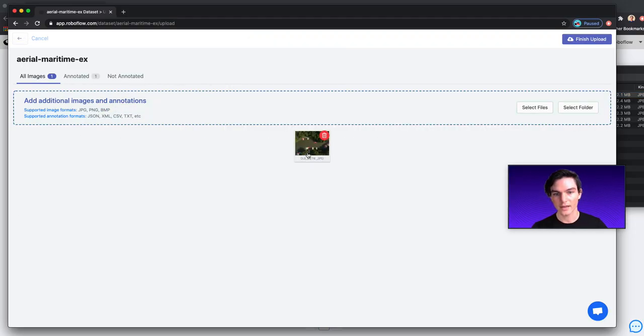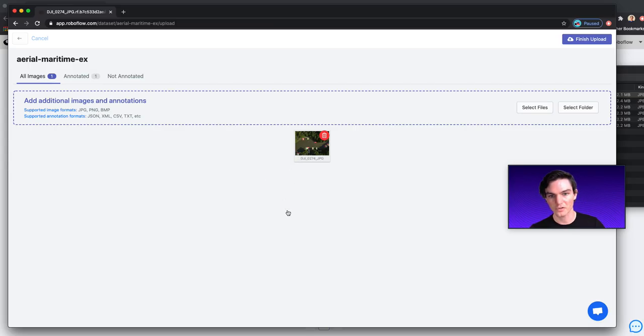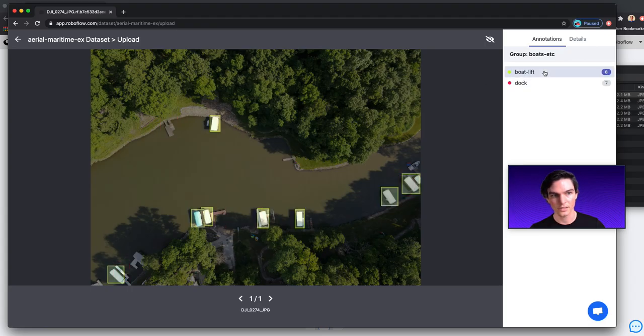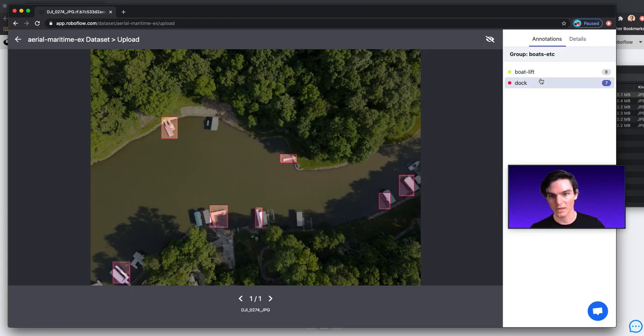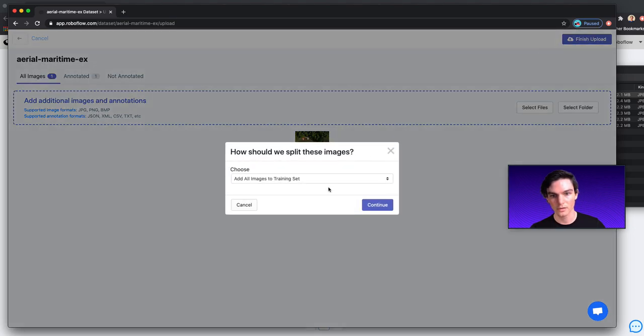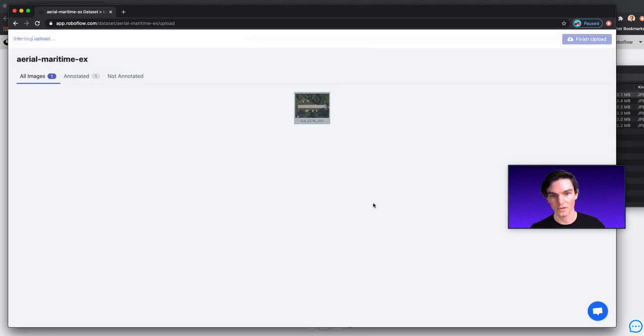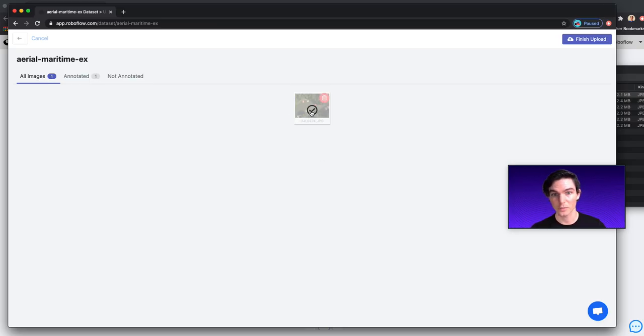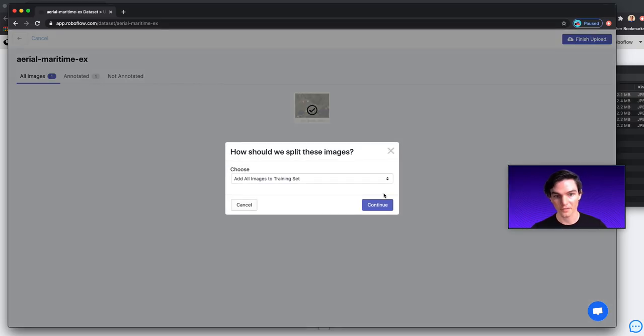And look at that. Everything matched up. And RoboFlow did a nice job. And everything makes sense here. You can see my boat lift, and my docks. And so that looks good. So I'll finish my upload. I'll add them all to the training set. There's only one after all. And now everything is set in a dataset for me to be able to use for going about my way.